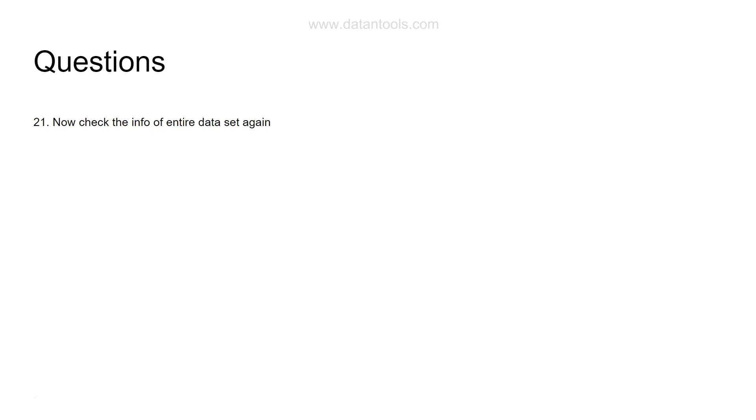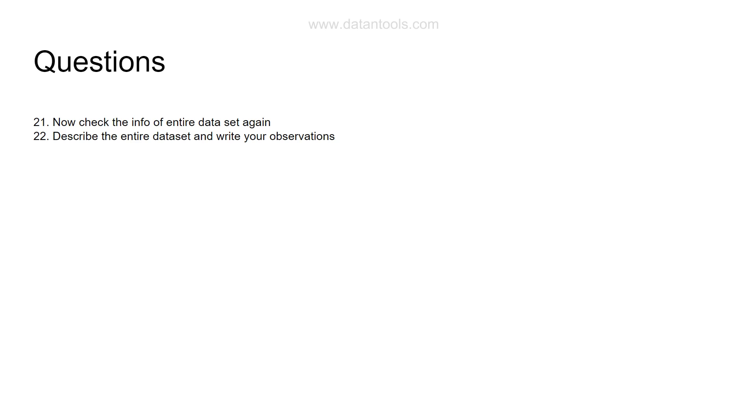After that, describe the entire dataset and write your own observations. After doing all the operations I asked in the first 20, or to be specific the last five questions out of those 20, describe the entire dataset again and write your own observations. What you see from min, max, mean, median, standard deviation - all of those things will come under the describe. Write your observations about what you see. Do you see any missing values?